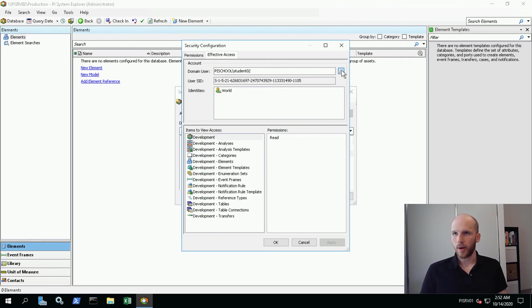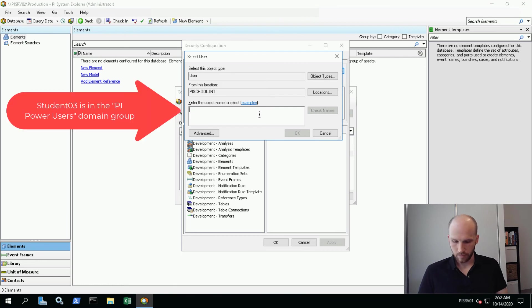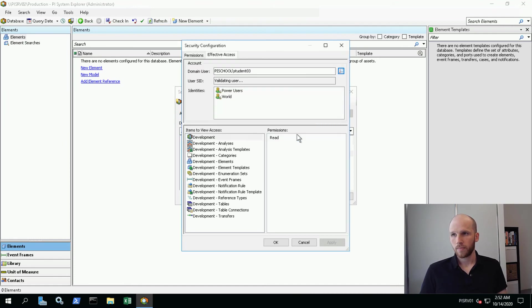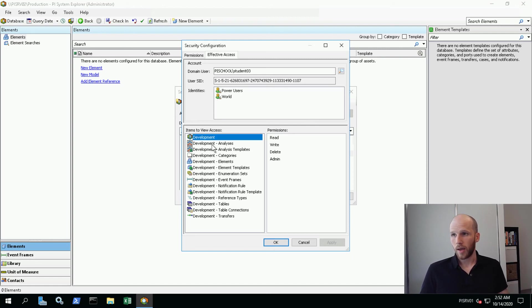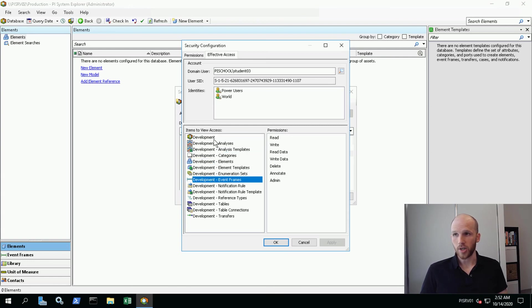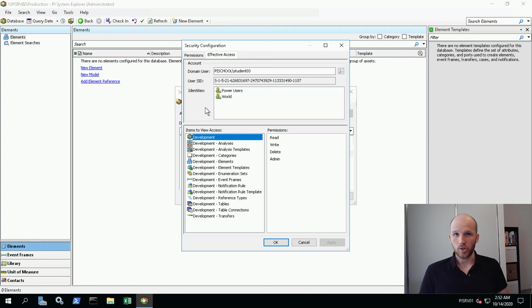Now I'm going to search for Student03. Student03 is in the power users group. So let's see what they can do. Okay, their identities are power users and world, and I can see that they have really full control over every object in this database. So this is a very useful tool to see what kind of effects your security changes are made.